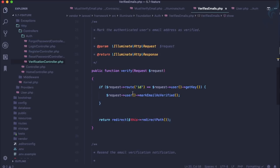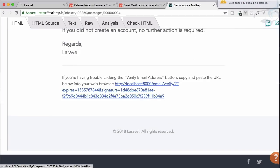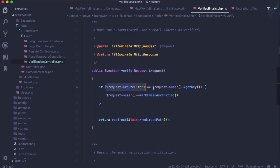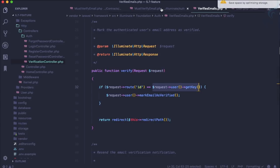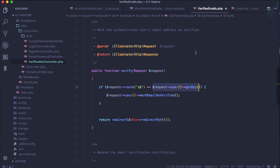When the verification link is clicked, it checks if the route ID matches the logged-in user's ID. If it matches, it triggers markEmailAsVerified. We saw this function in the MustVerifyEmail trait — it sets the email_verified_at field with a new timestamp.